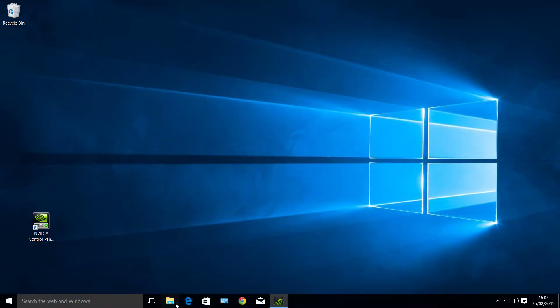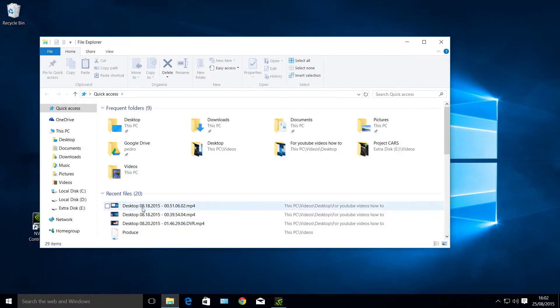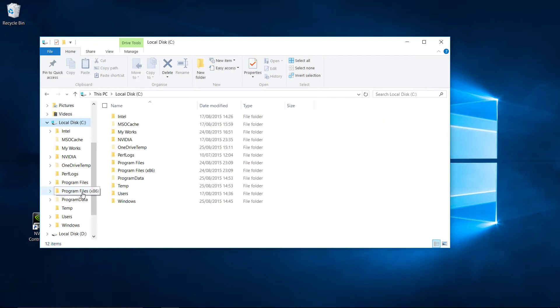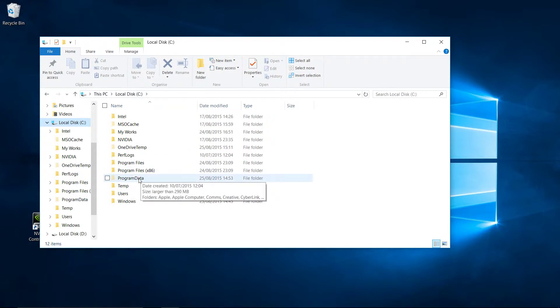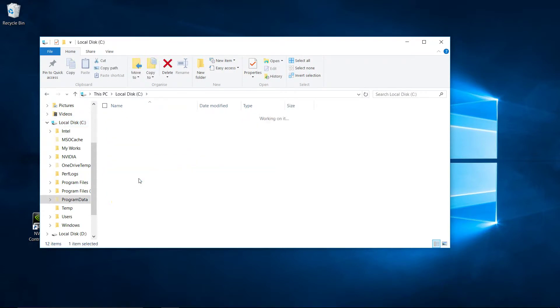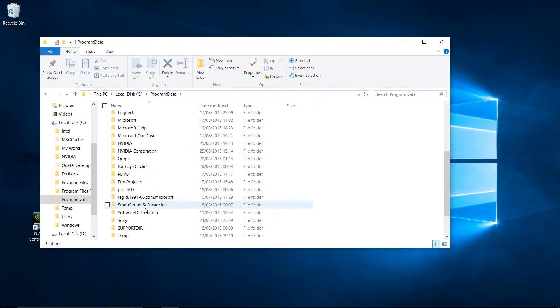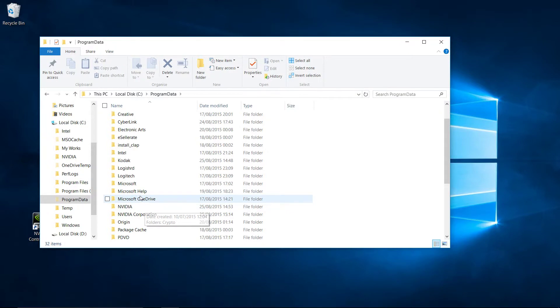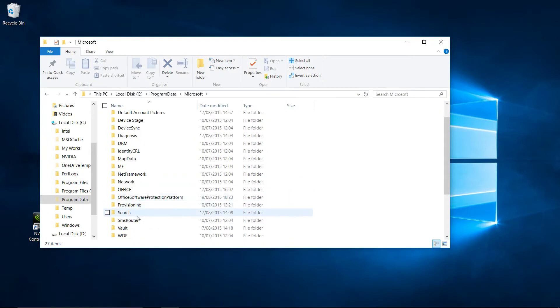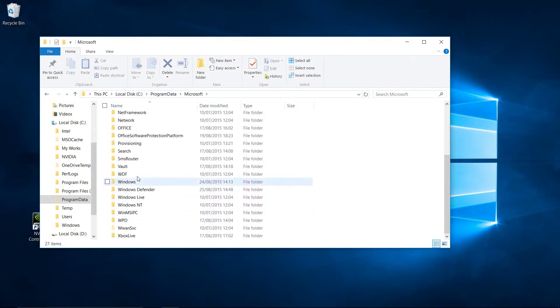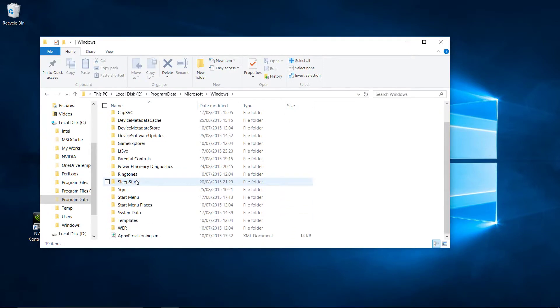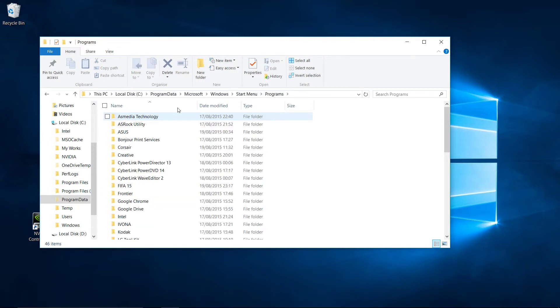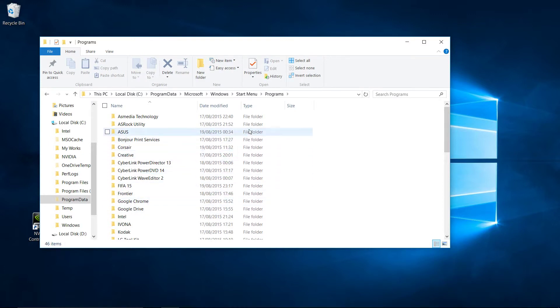Let's open File Explorer. Go to the C drive, Program Data, Microsoft, Windows, Start Menu, Programs. So now we're inside the Programs folder, which is the Start Menu folder. The Program folder is a subfolder of Start Menu.